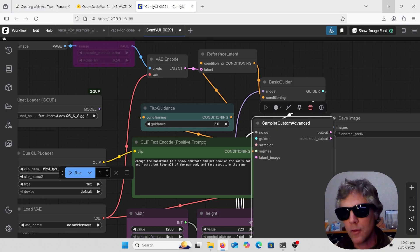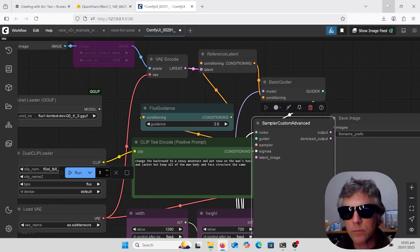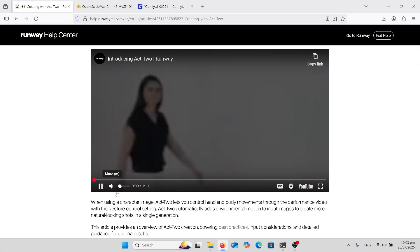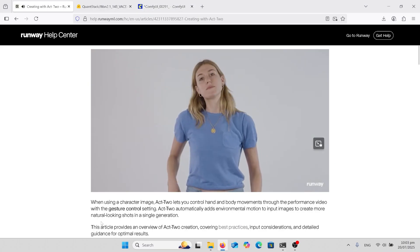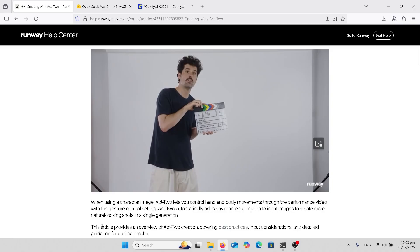First of all, let's have a look at Act 2.